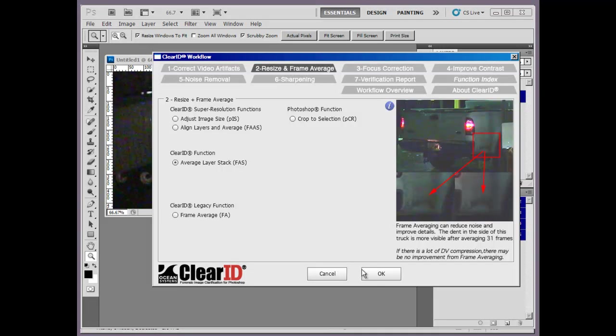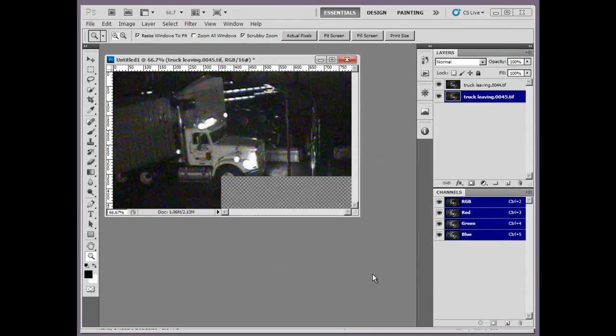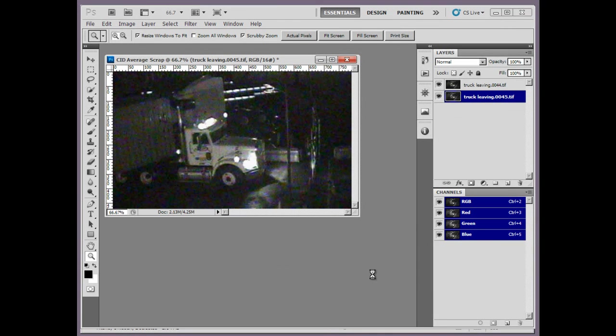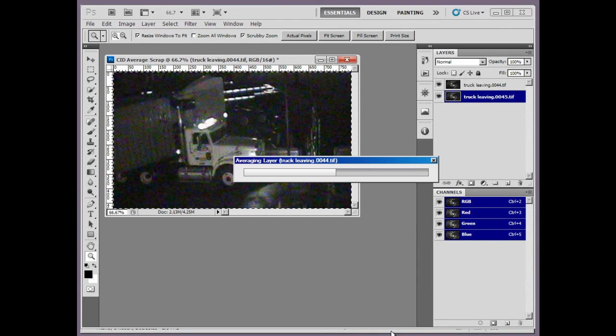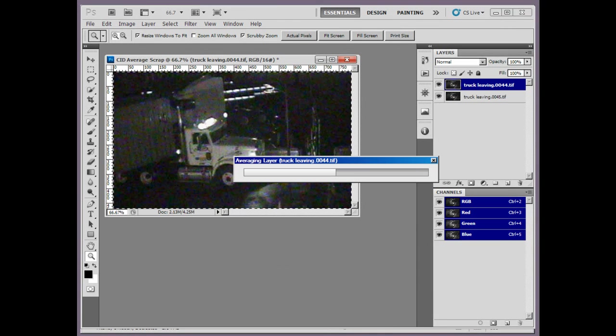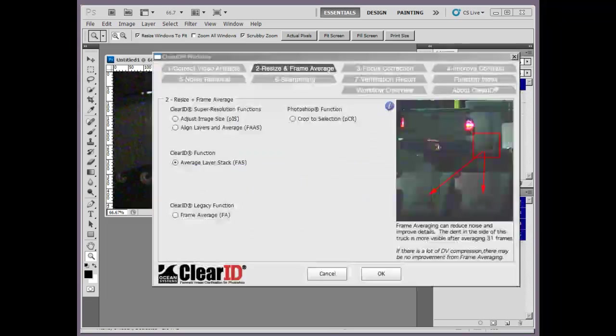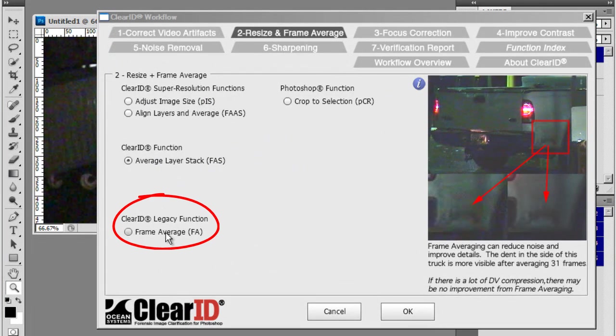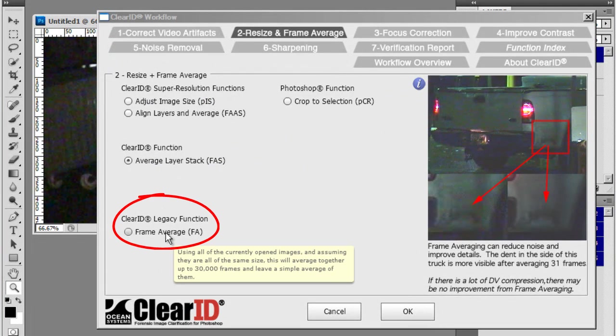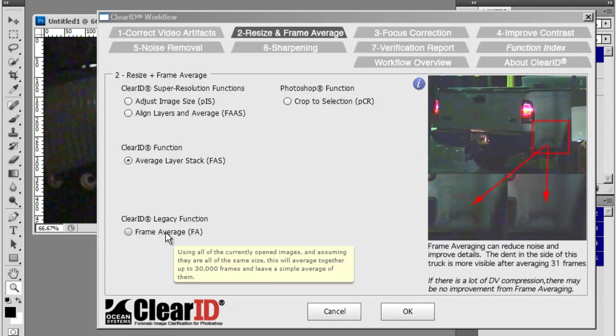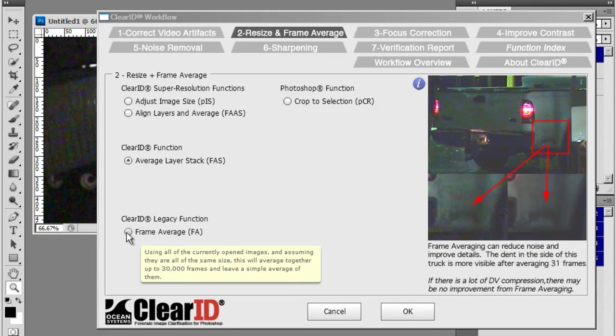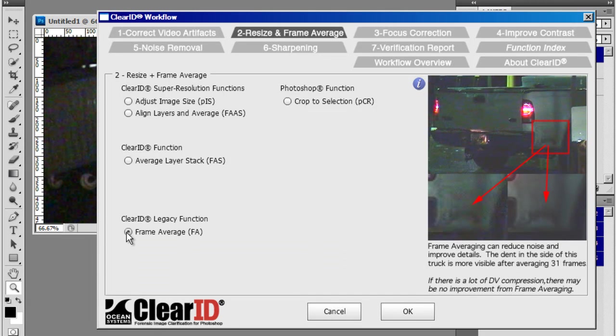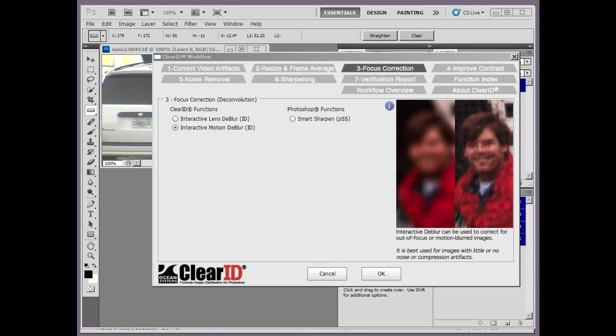Another function we added is a separate tool called average layer stack. This is for those situations where you don't need to align the images first. Finally, we move the older frame average tool to a heading called ClearID legacy function for those who still want to use or access this feature.